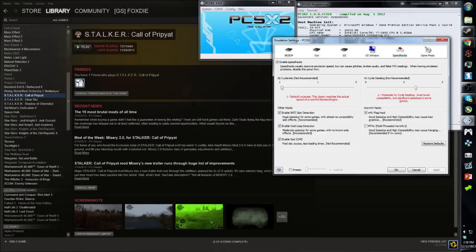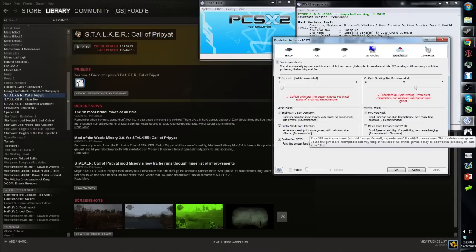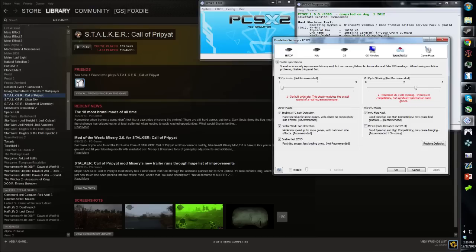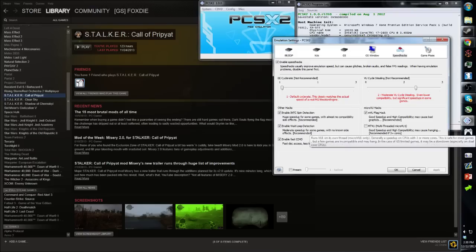I have MVU flag hack on, but I have MTVU off because this actually takes up an extra core if you have a multi-core computer. So I would suggest leaving this off.